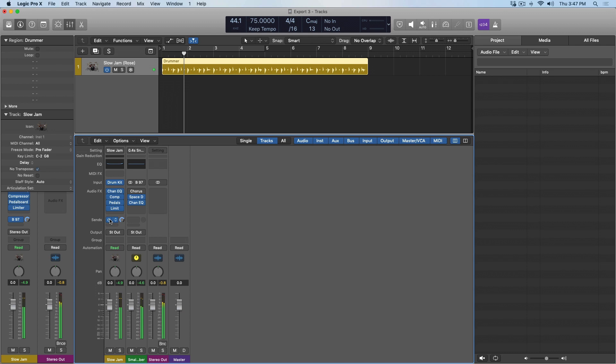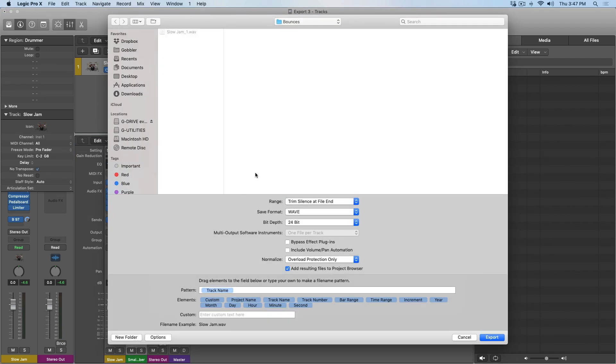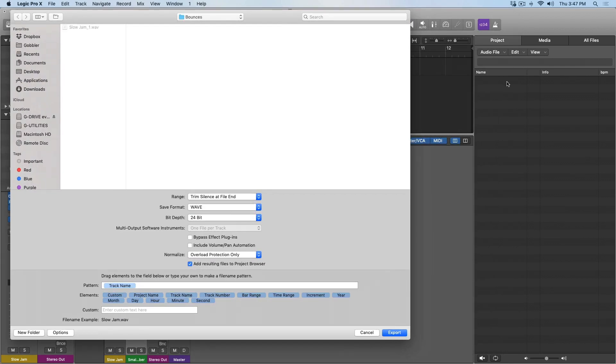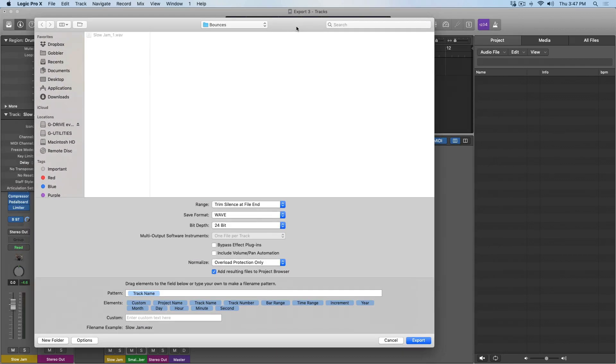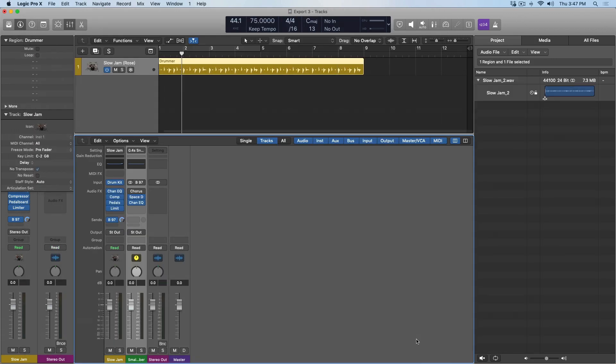If I remove it. As you can hear, there's reverb applied to the signal when the send is in effect. Now, if we select this small reverb and then go to the export dialog, I'm going to enable add resulting files to project browser, so we can see over here in the project browser what is being exported, and then I hit export. We can see that the original drummer track has been exported, but no reverb has been exported at all.